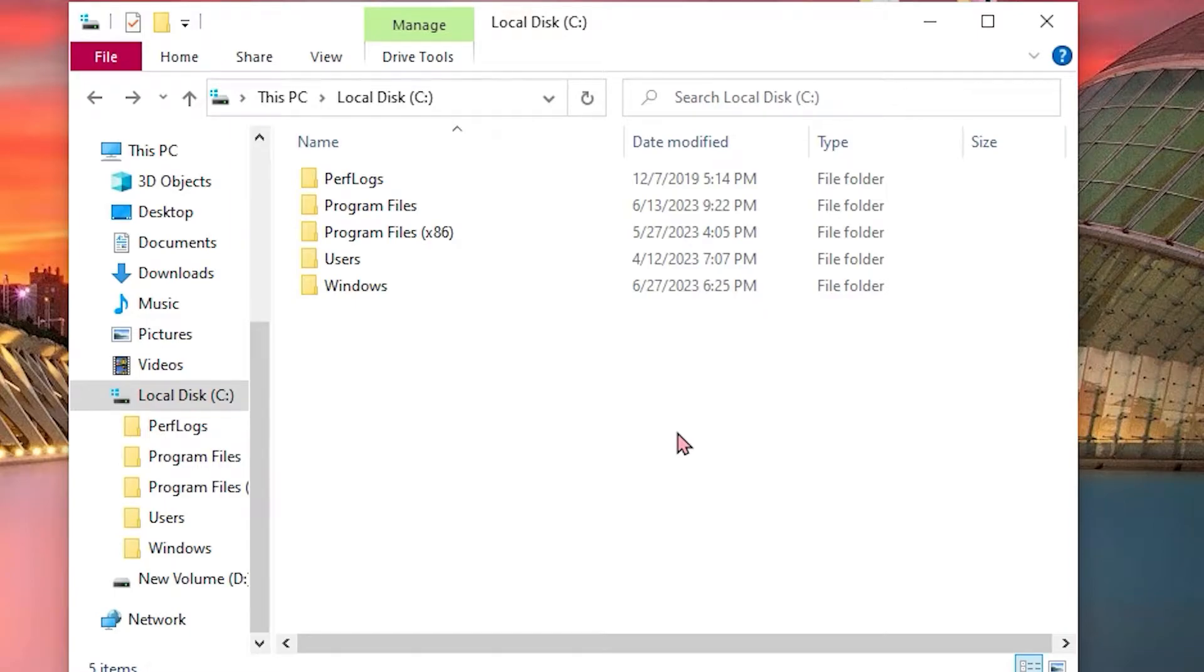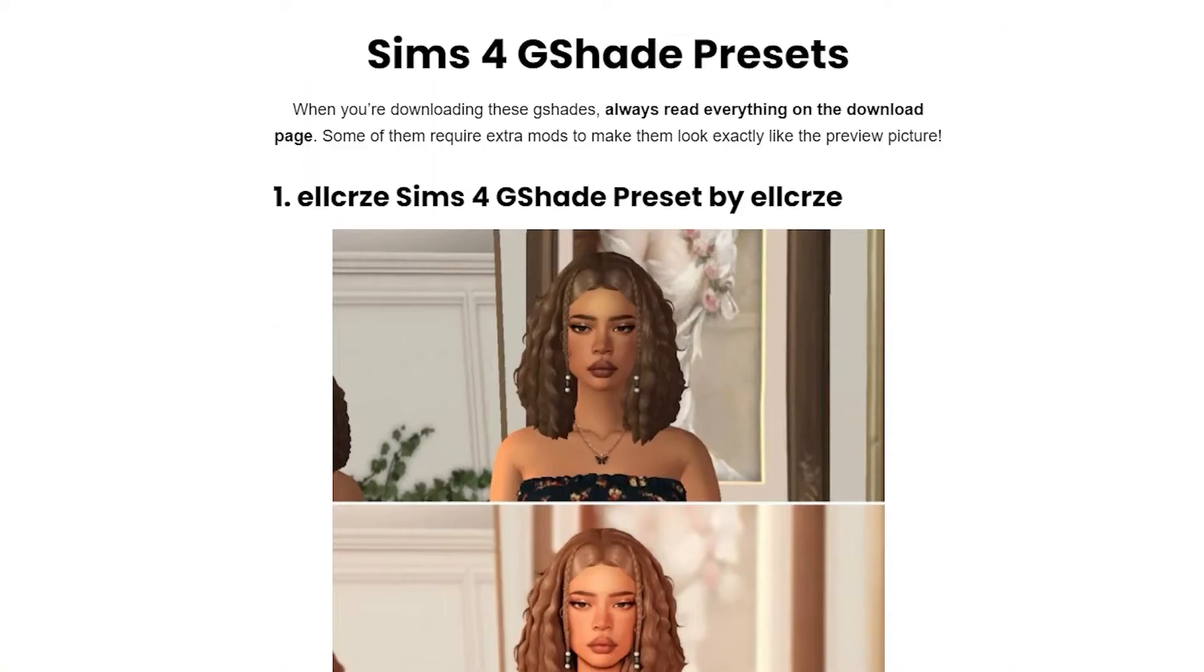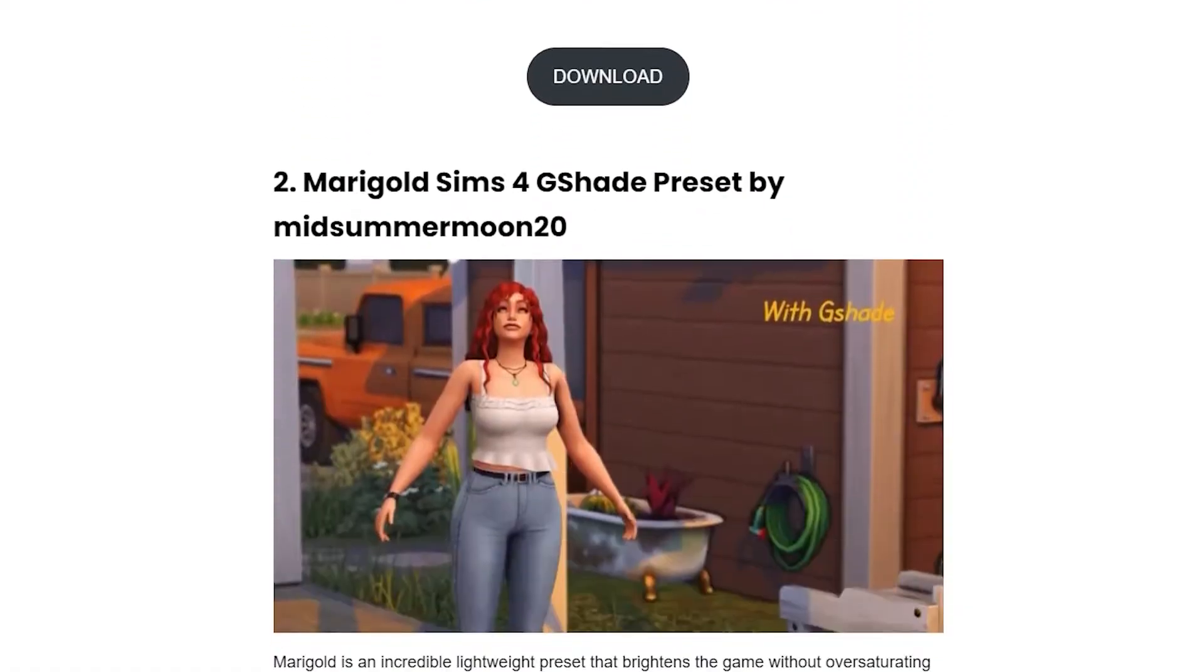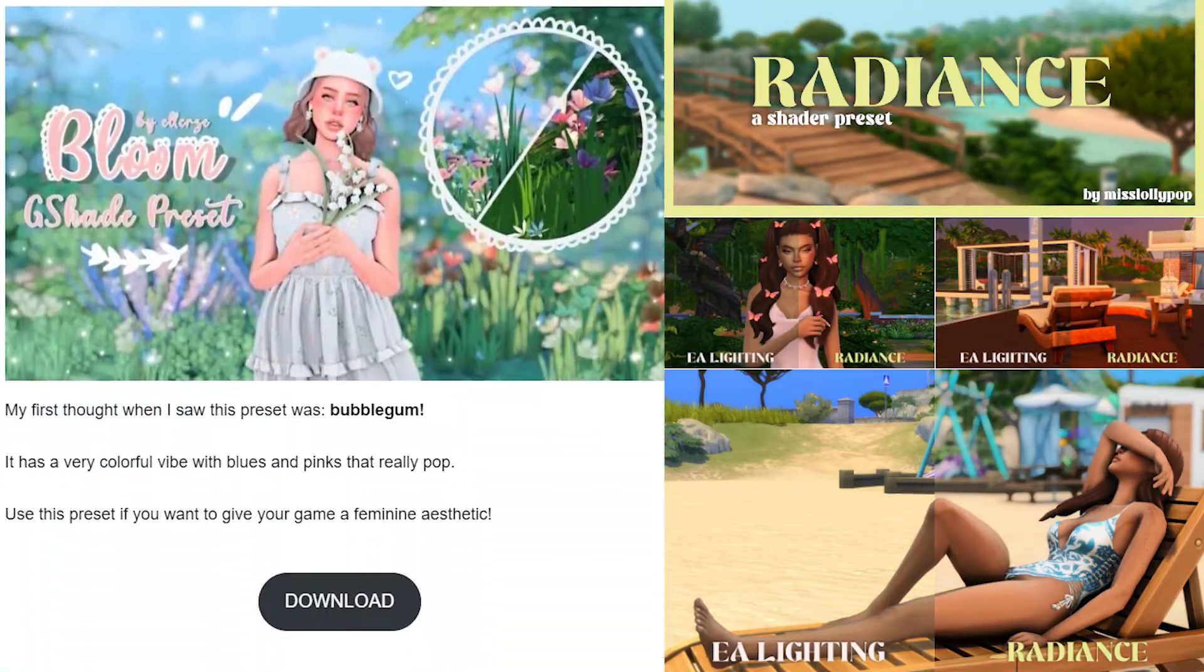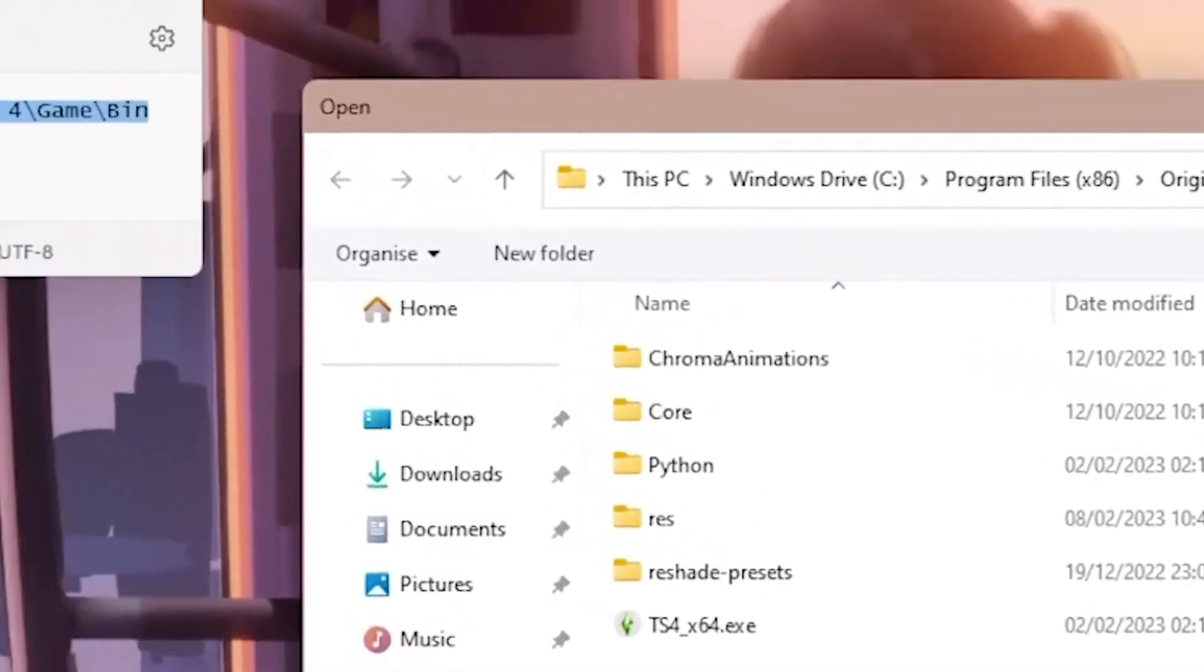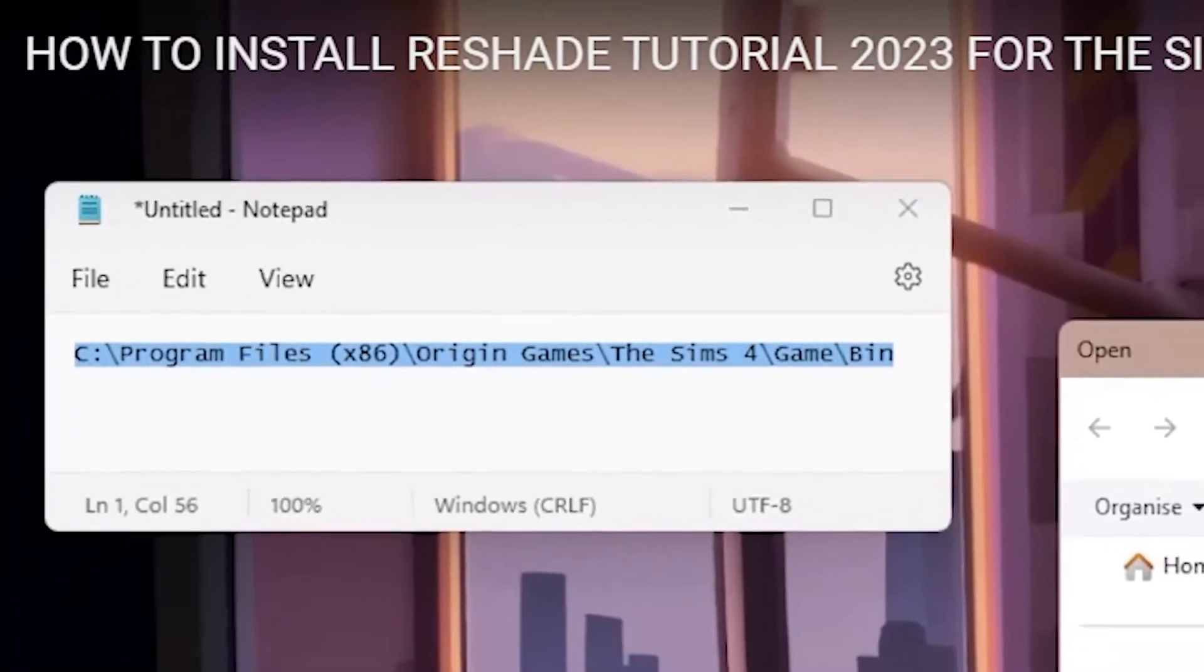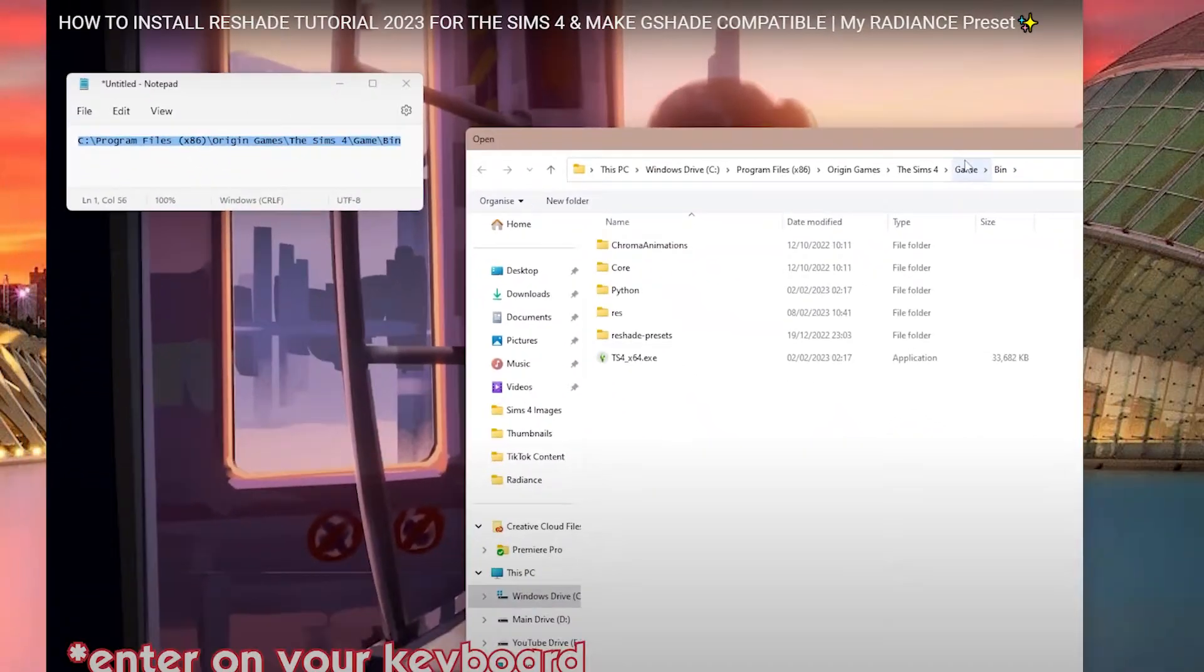Hi guys! So if you're like me and trying to download shader or G-shade presets for your Sims 4 but couldn't find or locate the exact folder labeled Origin Games, then this video might be for you.